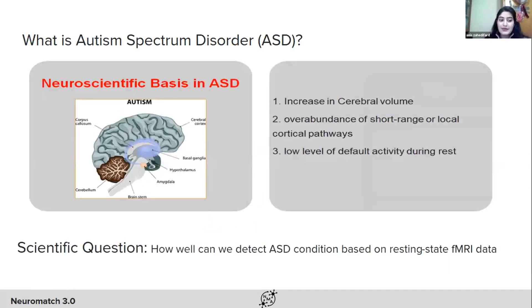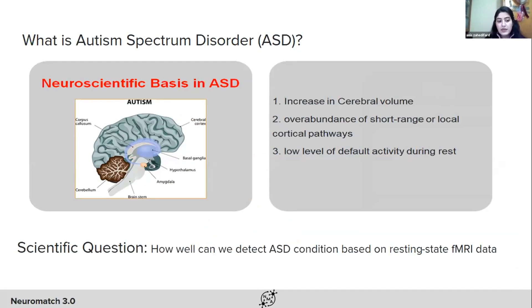Children with autism exhibit various abnormal features of brain structure, most notably an increase in cerebral volume in both gray and white matter, possibly because of accelerated growth in early childhood. Post-mortem neuropathology has revealed abnormalities in cortical cytoarchitecture, and diffusion MRI results point to disorganization of white matter pathways. Some scientists suggest that autism may result from an overabundance of short-range cortical pathways that interfere with functional differentiation of brain regions. Loss of functional connectivity has been reported between regions of frontal and parietal cortex.